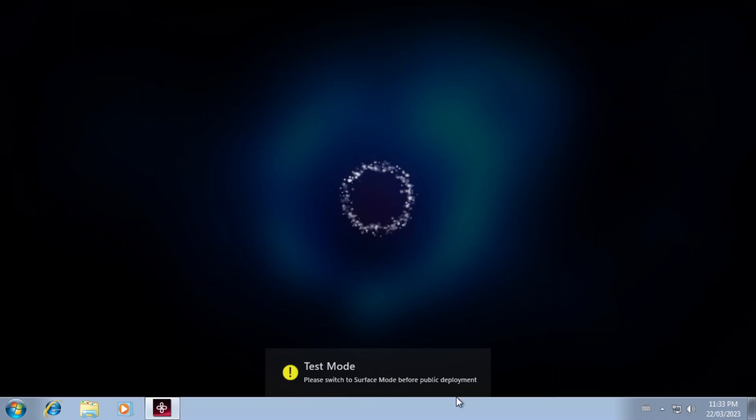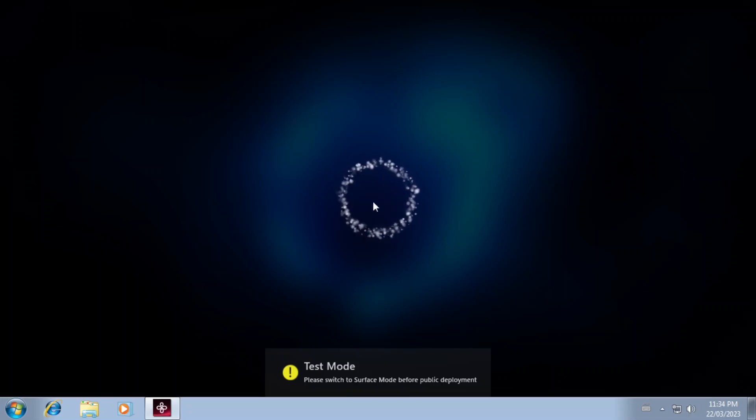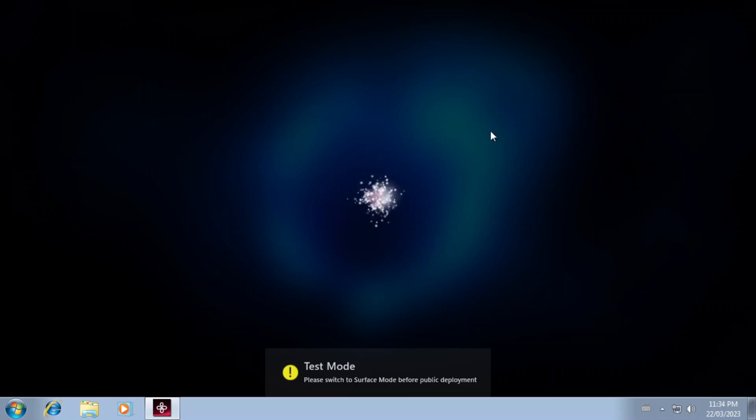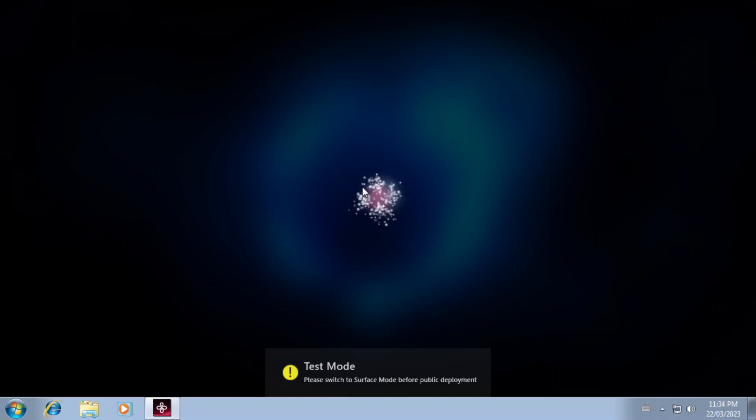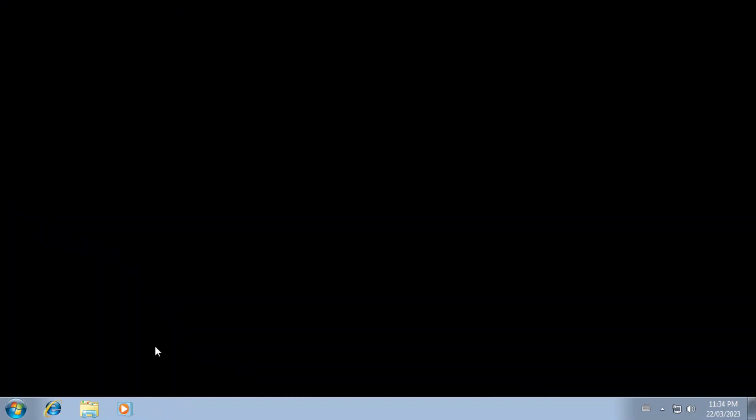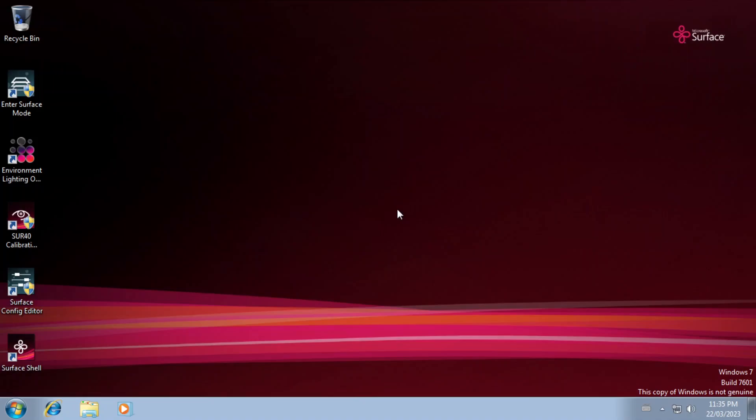Test mode, please switch to surface mode before public deployment. I'm not quite sure what this is doing. Is this just not going to work? I think it might be time for me to make another virtual machine.